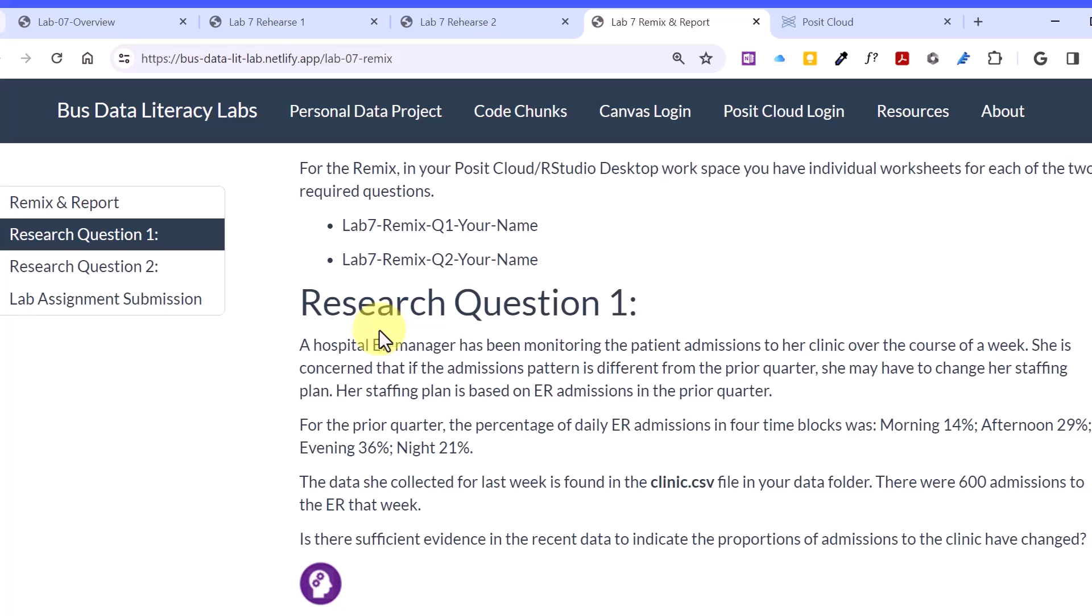And let's just start here on the remix. We've got two questions that we've got to answer, two research questions. The first one is about a hospital ER manager, and she's been monitoring her patient admissions because she uses that to plan her staffing. And she usually looks back at historical period that she felt was appropriate for the current period, and then she staffs on that. And then she reviews that every quarter to see how she's doing. And she's got this information that the prior quarter, she's got four time blocks that she uses: morning, afternoon, evening, and night. And she has this data from the current week that she wants to compare to the last period in this clinic.csv file. And we want to know, is there sufficient evidence in this recent data to indicate that the proportions of admissions have changed, and thus should she maybe rethink her staffing? That's question one.